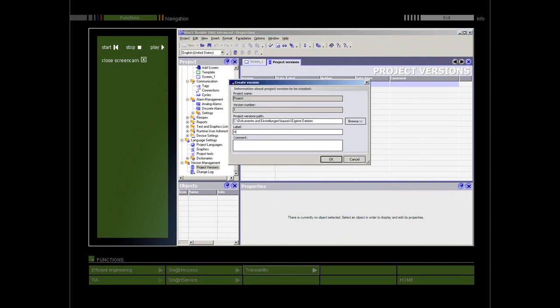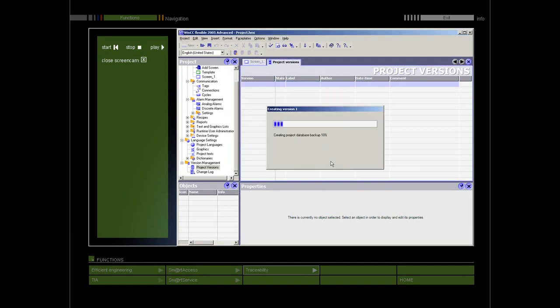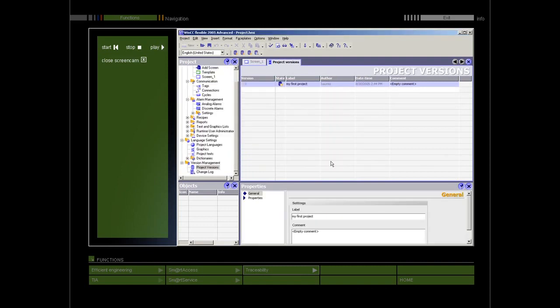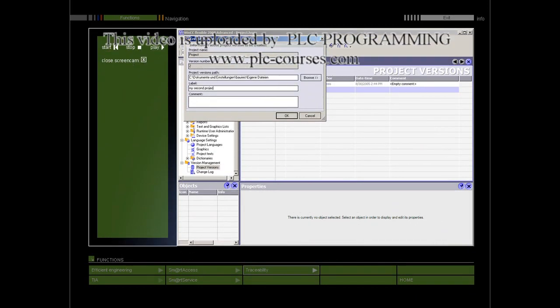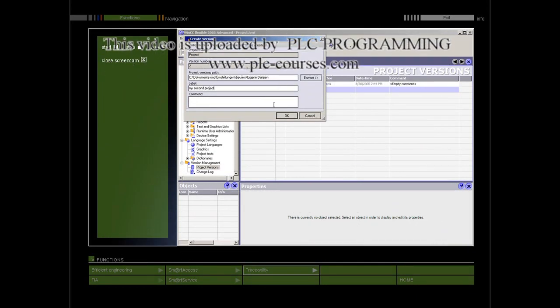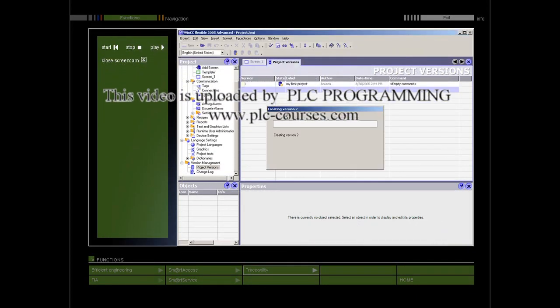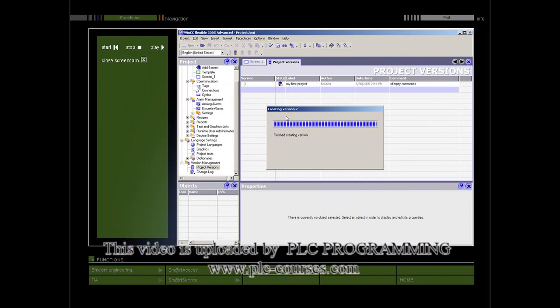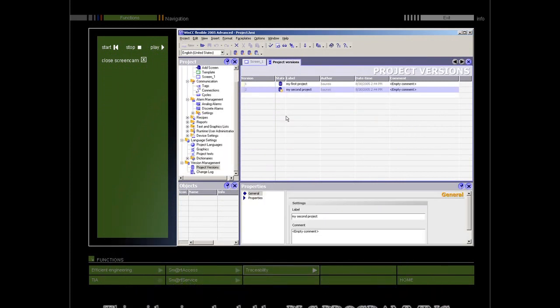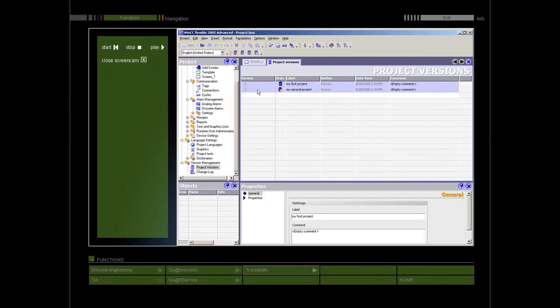A project version is a copy of a project which is stored in a fixed location by the version manager. Every project version documents a particular release of your project. You can fall back on an older release and compare releases with one another.